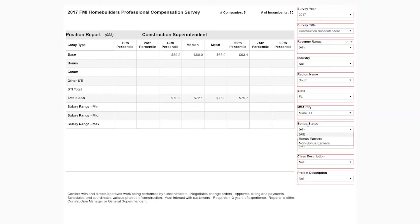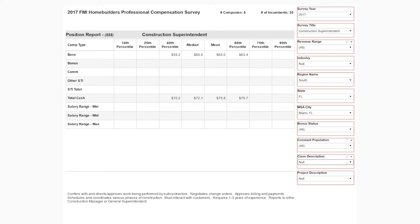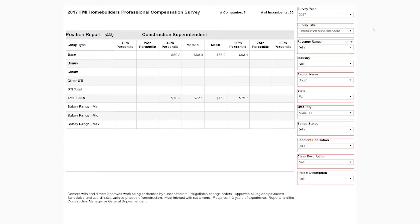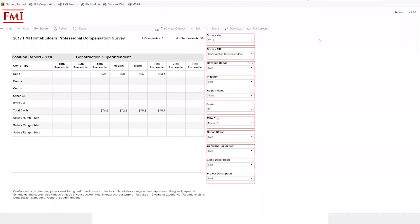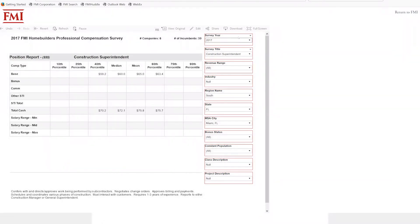Additional filters include bonus status — looking at people who did and did not earn a bonus and what their compensation was. Constant population shows folks who were in their position the prior year or not. The class description and project description filters are for our engineering survey — we use the same dashboard filled with different data, so if something has no values it just doesn't apply. The system is very stable and reliable, and we're trying to keep it simple while continually improving — these dashboards will hopefully look better and better over time.